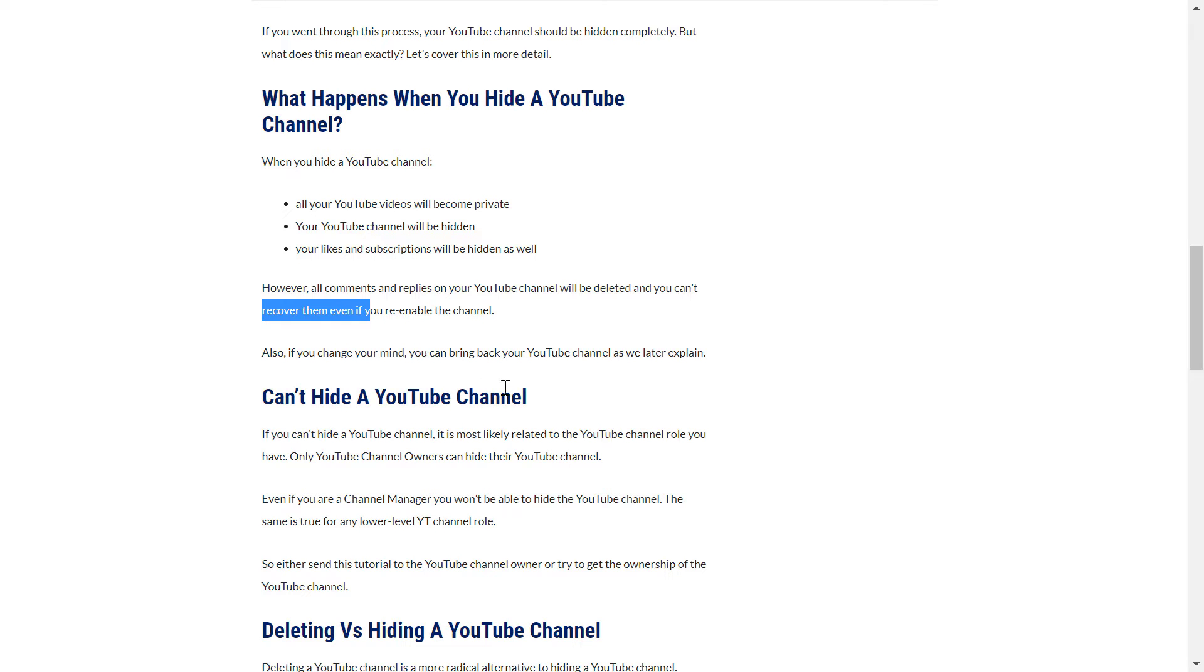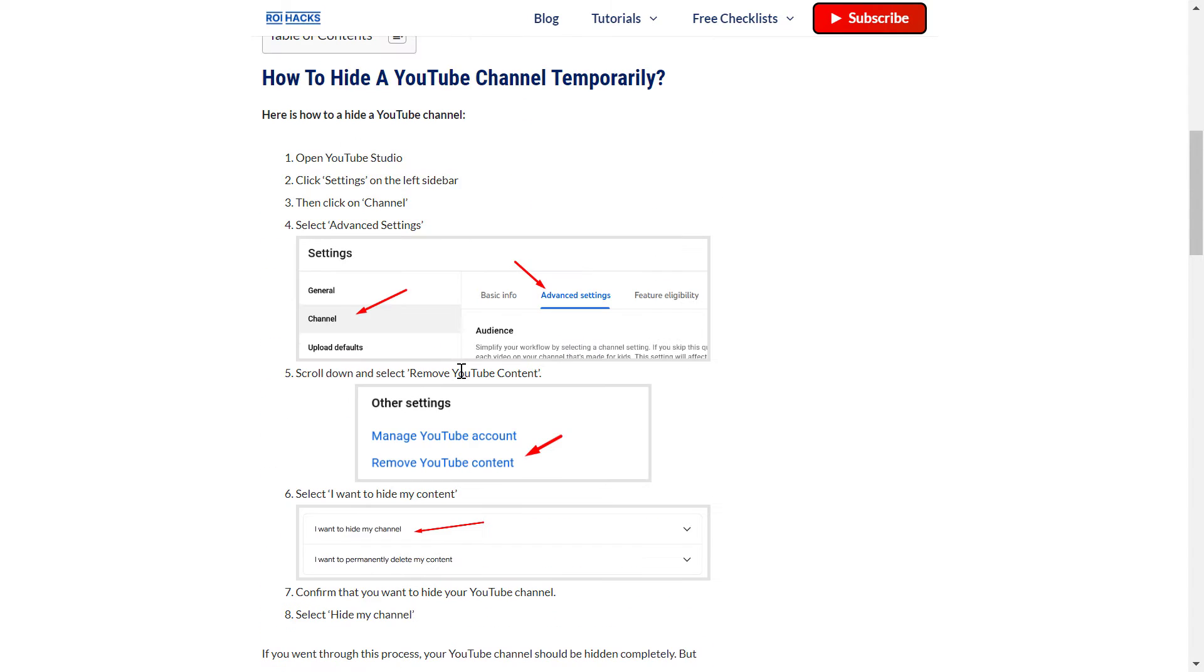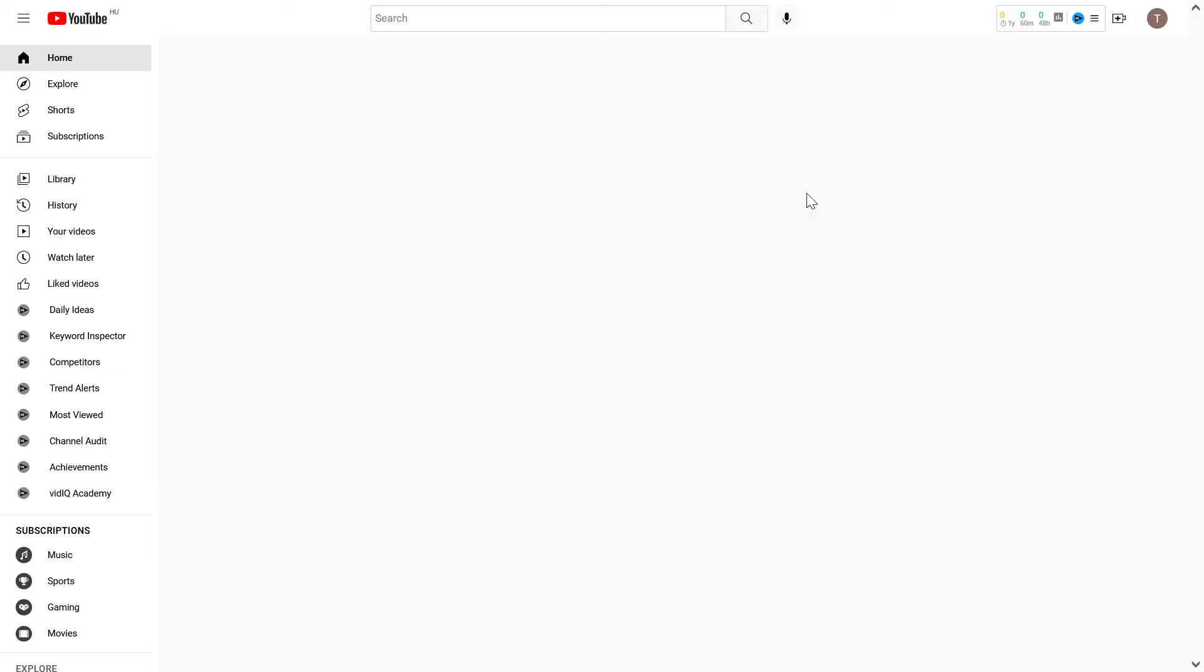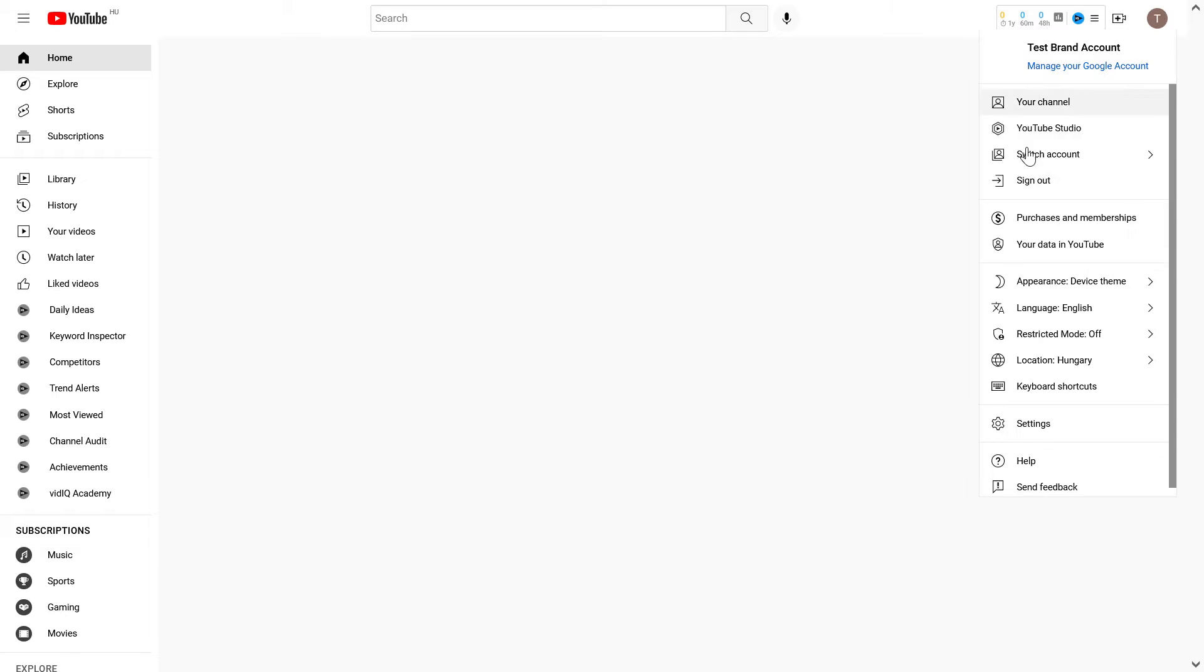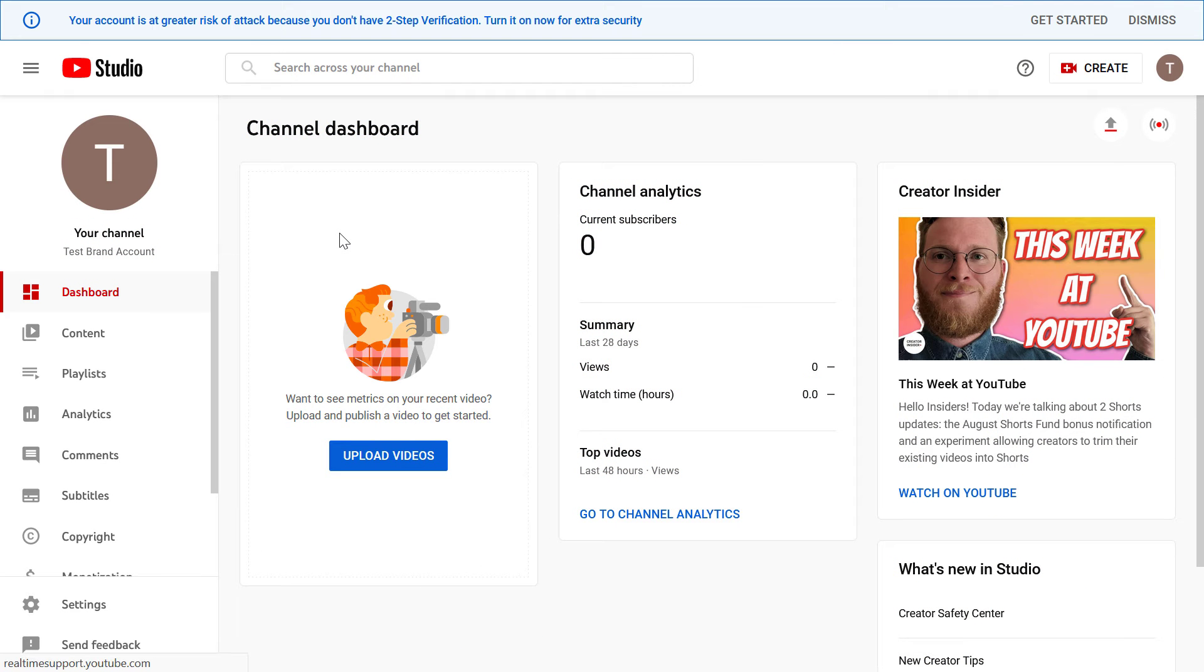So let's see the process of hiding a YouTube channel. All you have to do is open youtube.com, sign in to your account, click on your profile icon, and go to YouTube Studio.